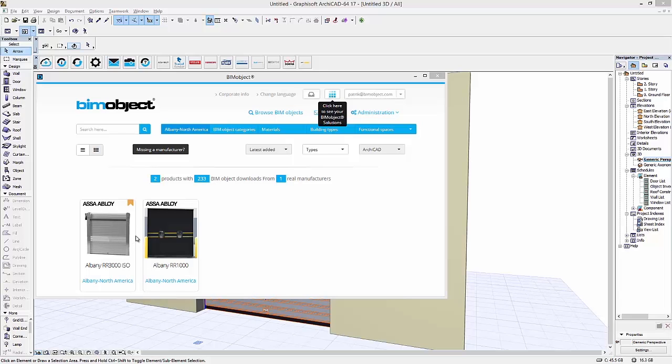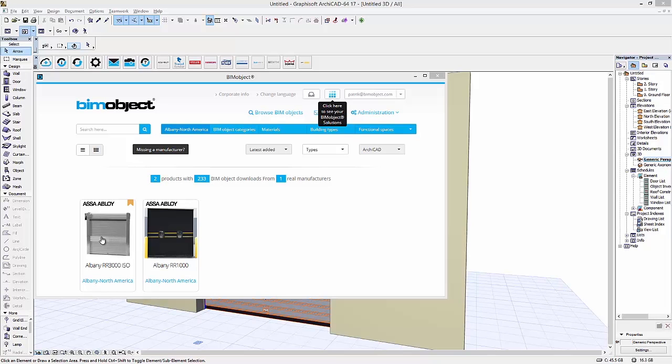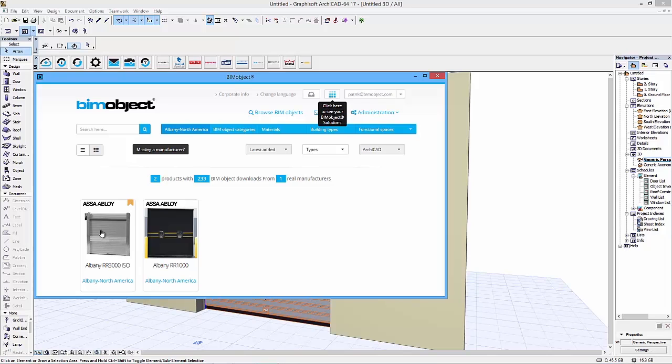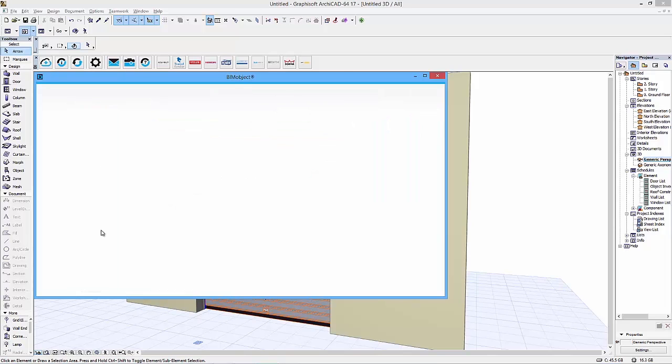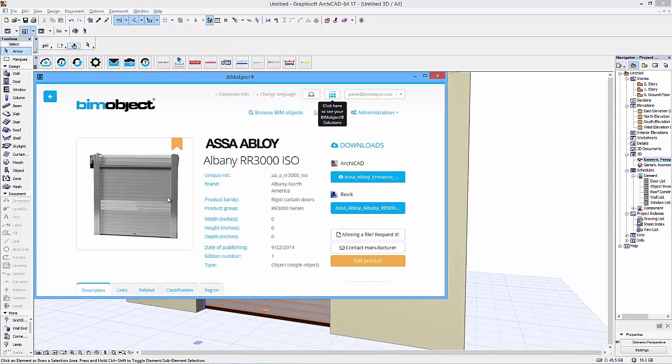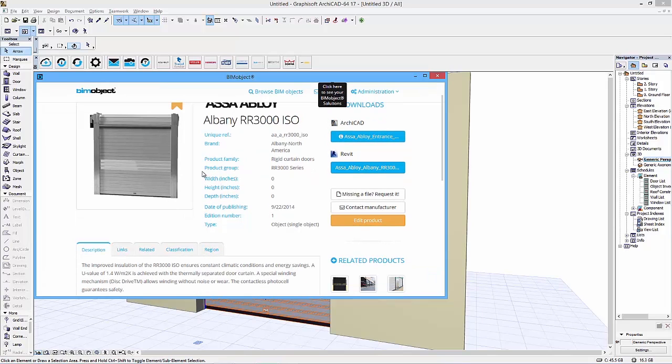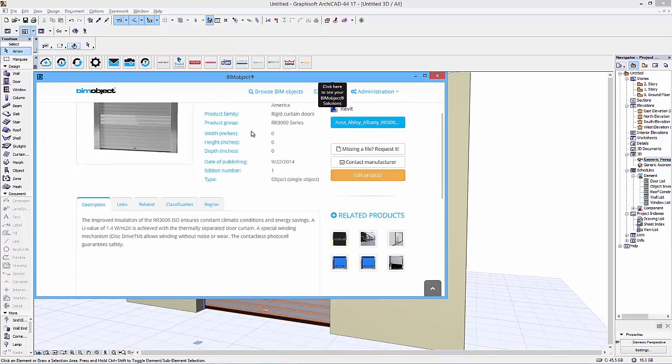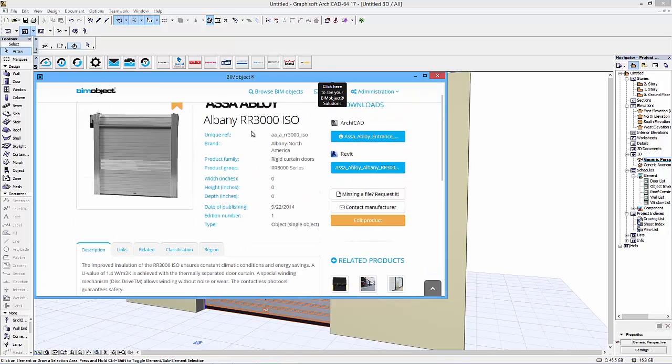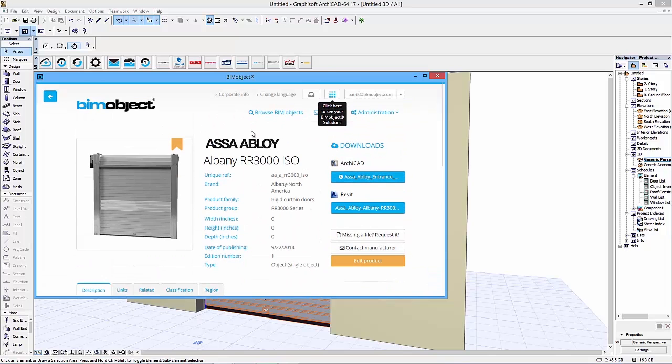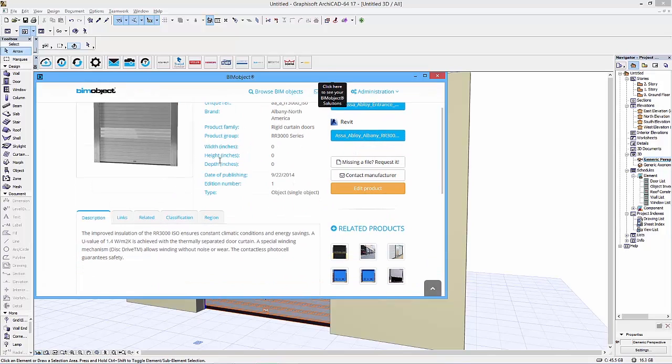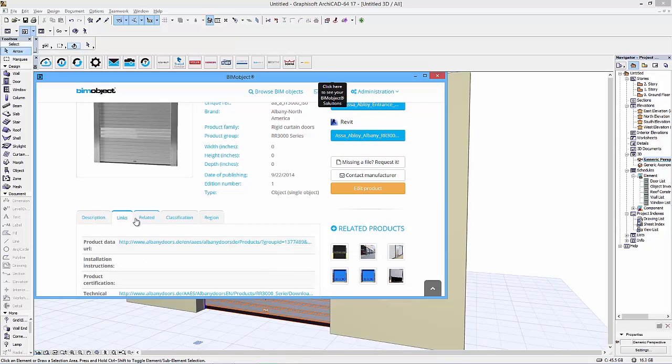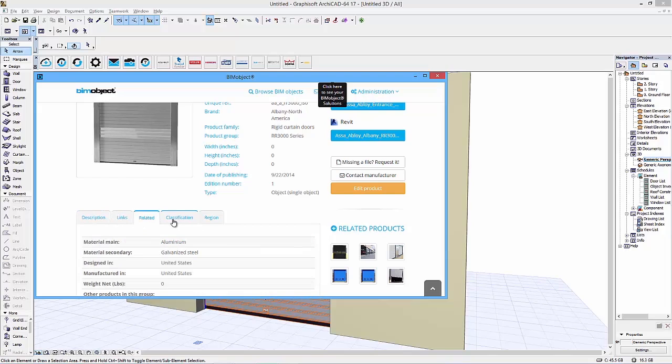Hi, this is Patrick from BIMObject, and what I would like to show you in this video is the Asa Abloy Entrance Systems Albany RR3000 ISO industrial door, which is available for you to download at the BIMObject.com portal or via the BIMObject app.